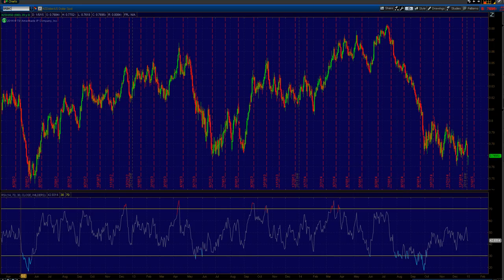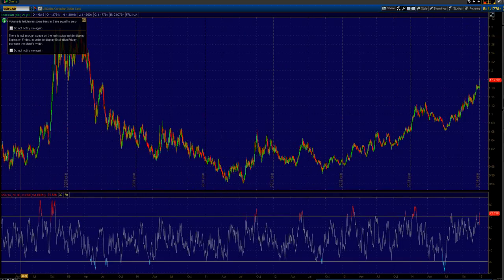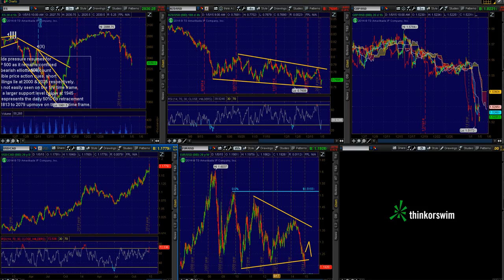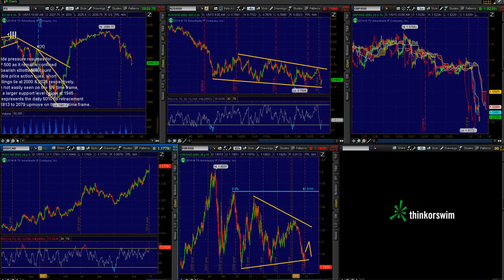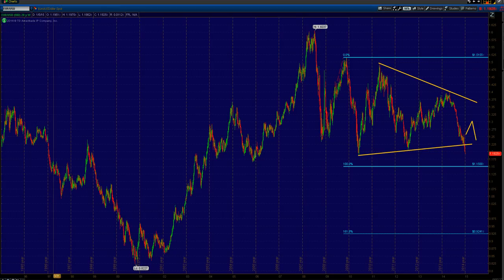Speaking of commodities, one that's obviously heavily affected by crude oil is the dollar CAD. We have seen crude oil tumble like a rock, and more importantly we've seen the CAD lose ground against the dollar, with dollar CAD pushing higher across the board.